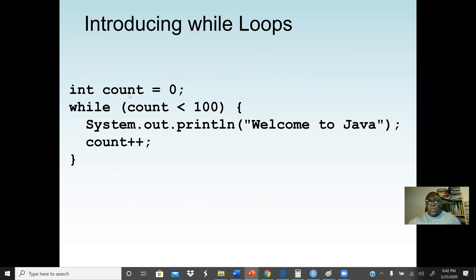We start a variable named 'count' from zero — we initialize it to zero. The condition is: count is less than 100. While count is less than 100, which is true, we are going to print 'Welcome to Java'. After we print, this is very important: if we don't increment the counter, the loop will always execute because count will always be zero — this will be an infinite loop. So we need to increment the counter so that we reach 100 to terminate the loop.